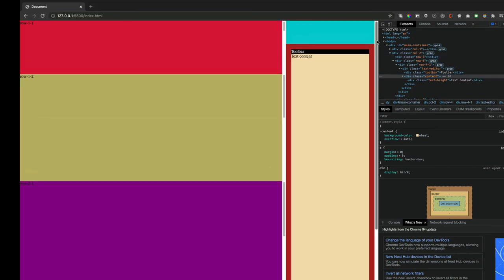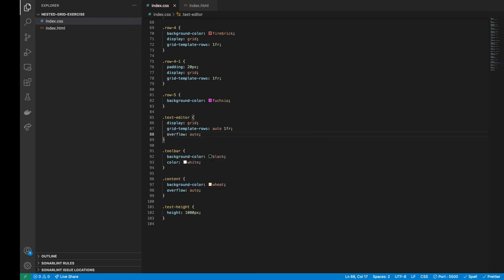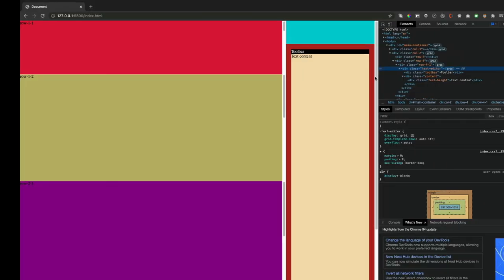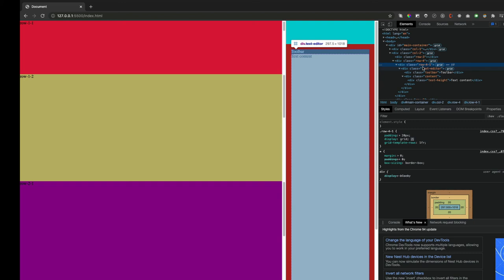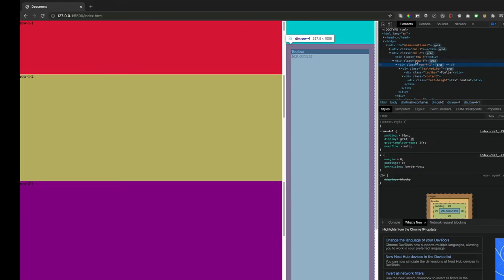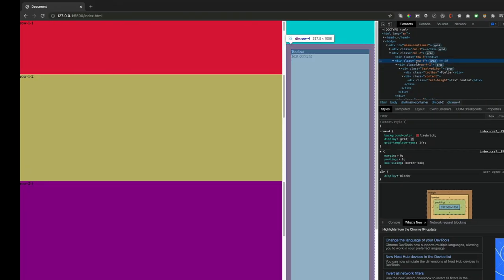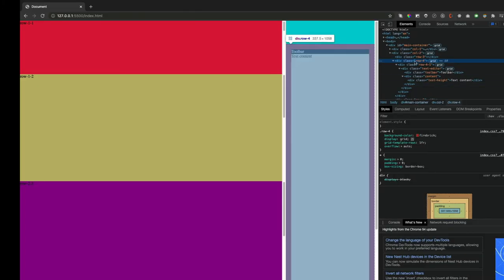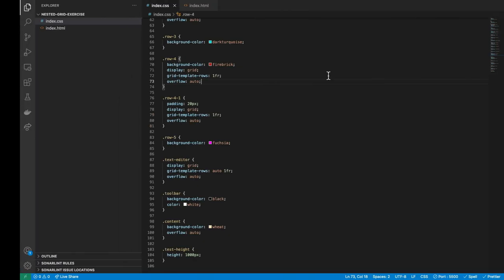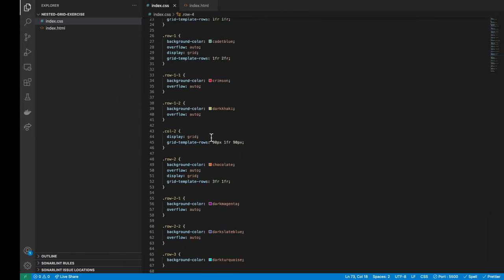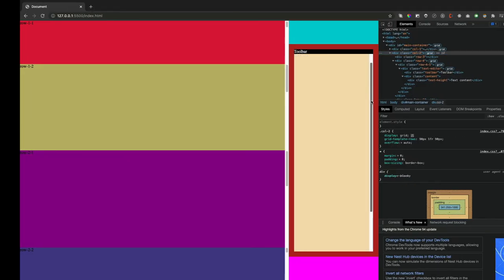If we check the browser, it's not working. So to fix that, we need to go from the content div to each one of its ancestors to check if all of them have an overflow auto. So the next ancestor is the text editor div. Let's apply an overflow auto. It's still not working because the next ancestor is row 4-1 that doesn't have an overflow auto. So let's also add it. The problem persists and it's because also the next ancestor is row 4, which also doesn't have an overflow auto. Let's add it. And finally, the last ancestor is column 2. Let's also add an overflow auto. Perfect, we have our nested grid working.